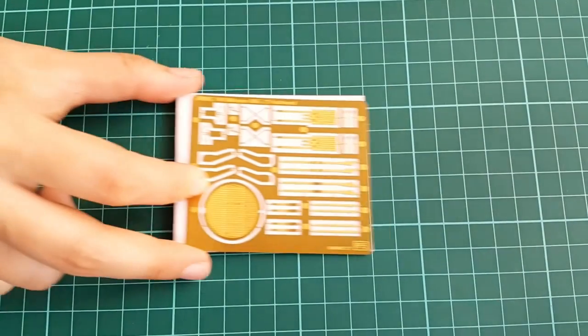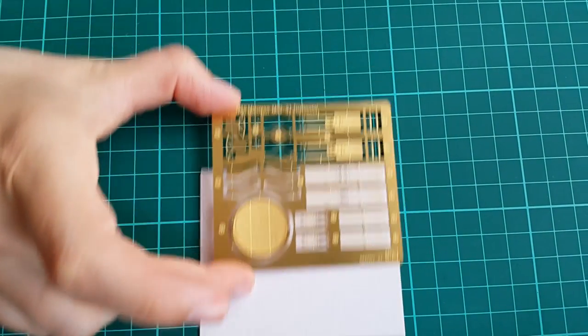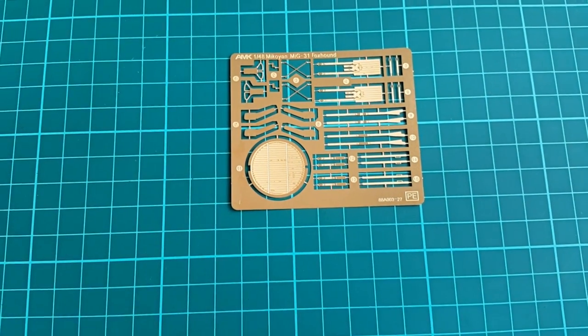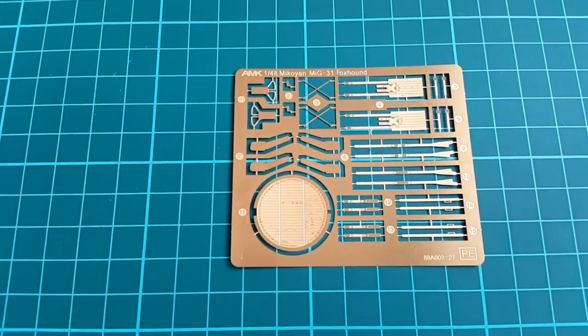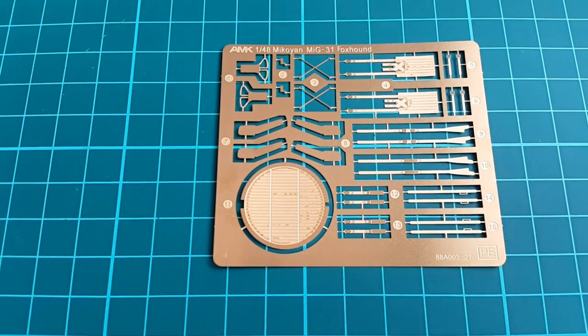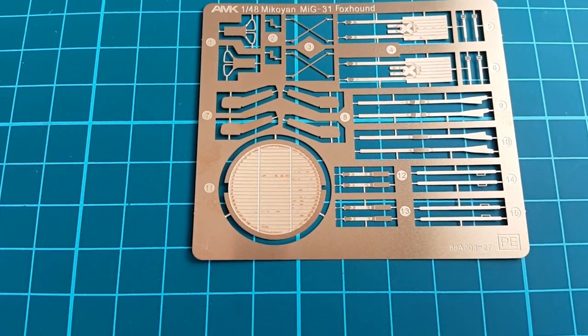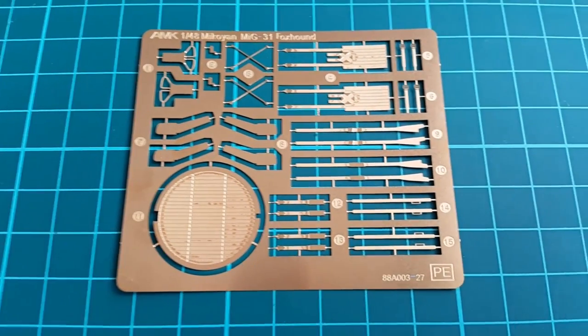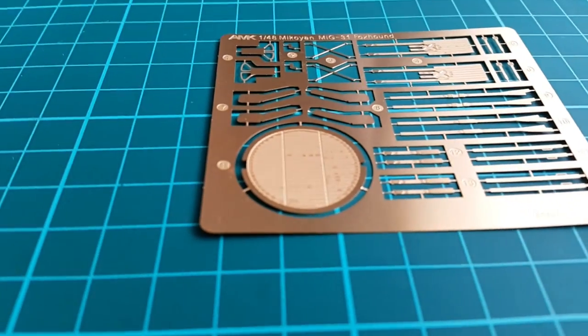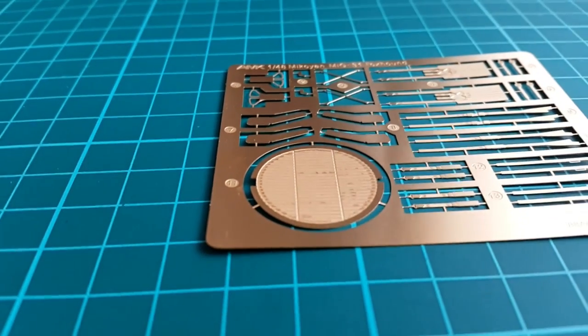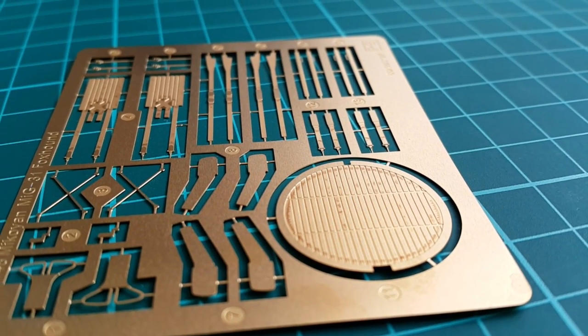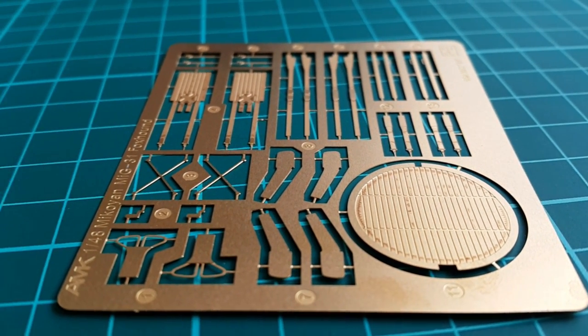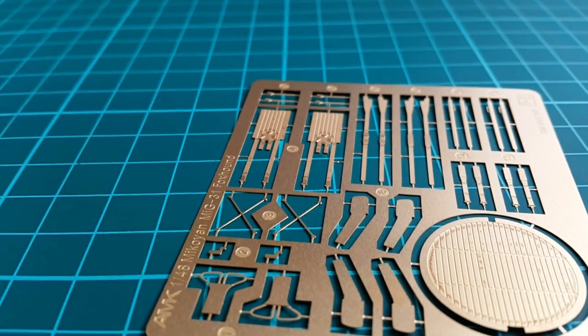Photo-etch comes next. As far as I am informed, we can find this very same set in the AMK BBSM version of the Foxhound. If that is the truth, it is a very nice move from the company to offer BM owners to improve theirs as well. Mostly, we have seat details, but there is this long pulse Doppler radar called Flashdance by NATO codes. This is the nervous system of the Foxhound.